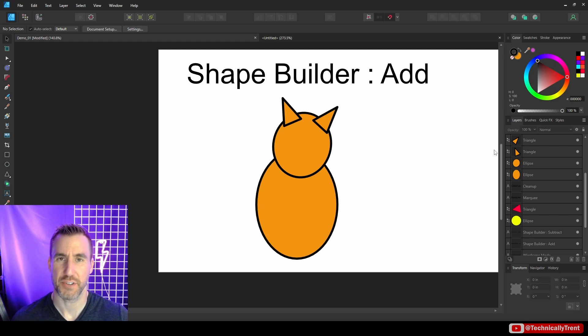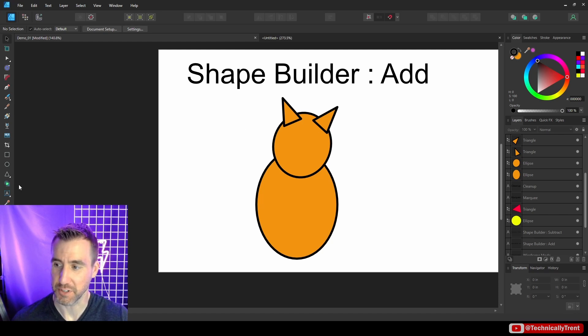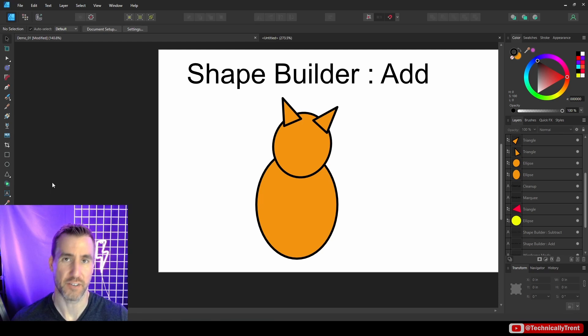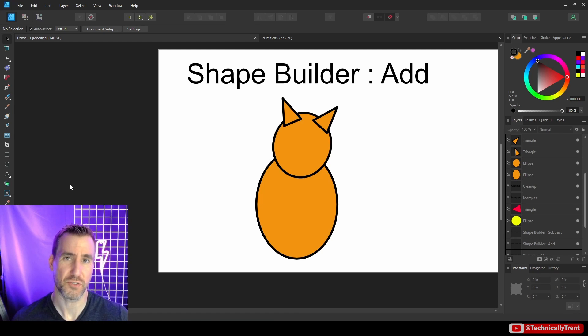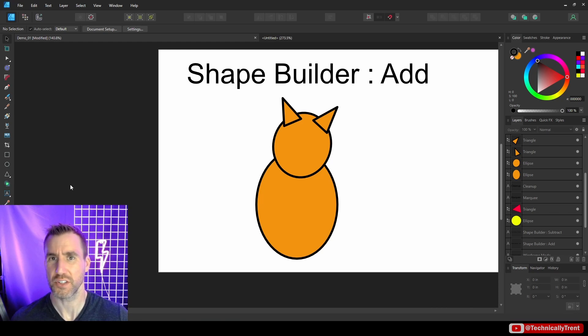What's up guys? It's Trent, and in this video we'll be talking about the Shape Builder tool in Affinity Designer, which is this button over here. There are two operations you can do with this tool: you can add and subtract shapes together. So let's start with the add operation.